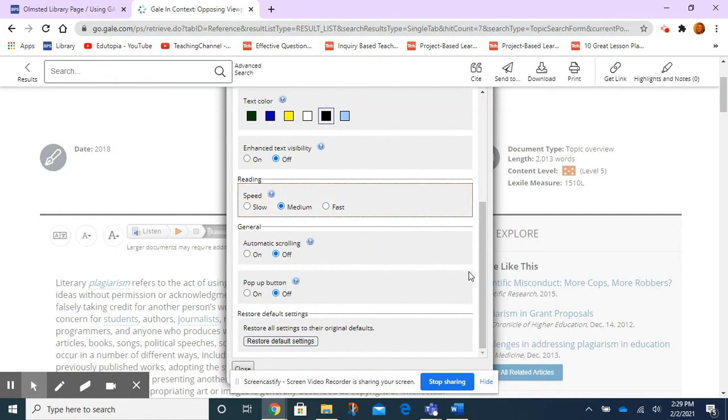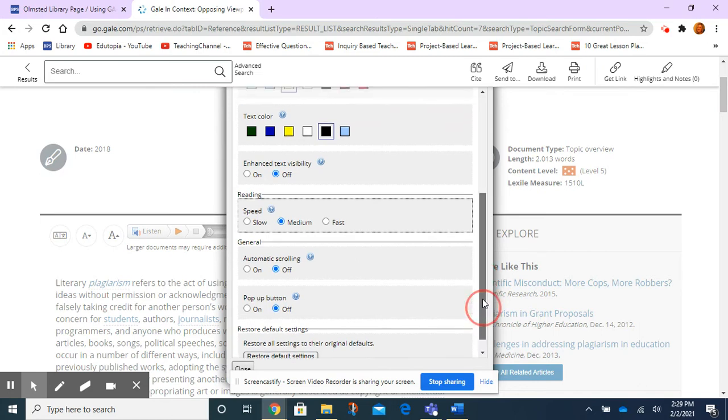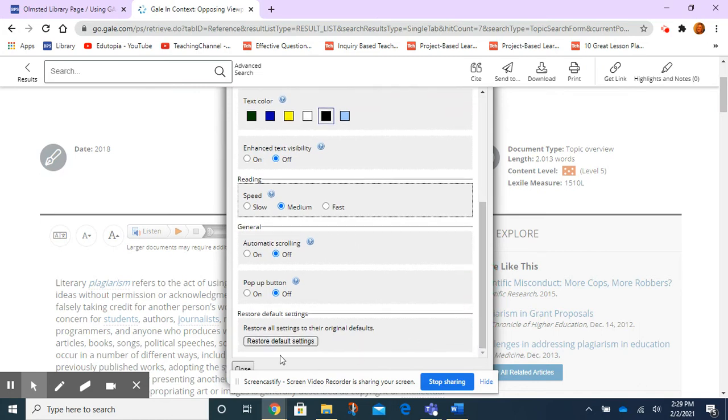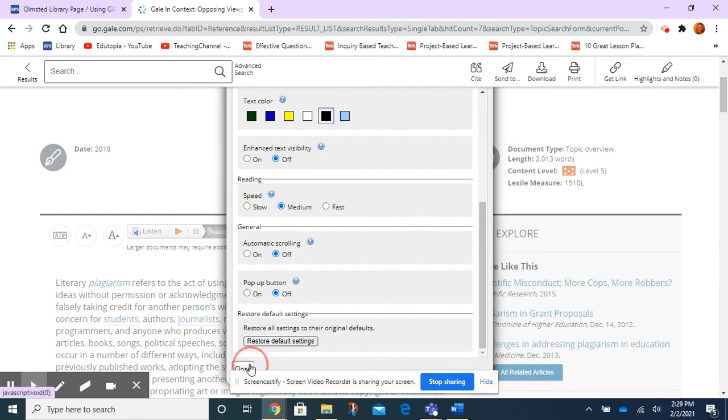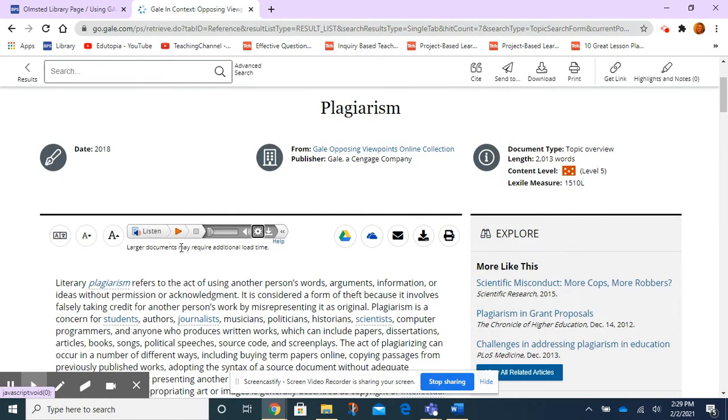Okay. And then if I don't like these settings, I can always just restore the default settings and start over. Alright, so let's close this and we'll try again.